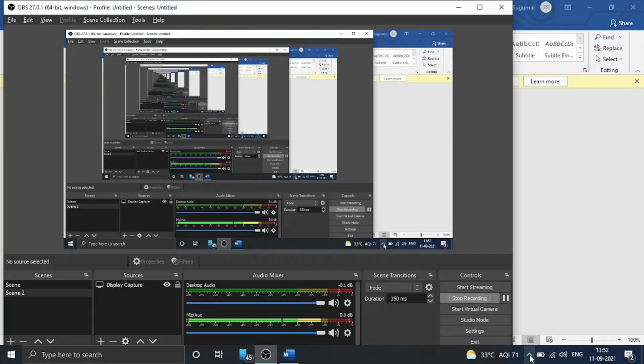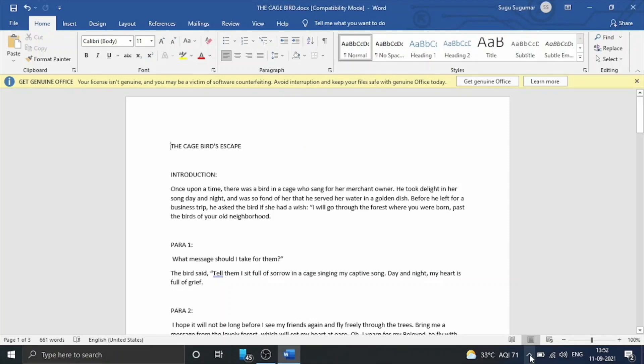I am going to talk to you about Microsoft VAD Part 2 and Part 3. In Microsoft Part 2, we will see how to use the bulletin number.